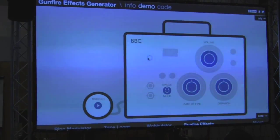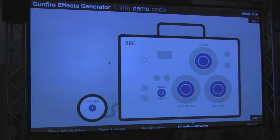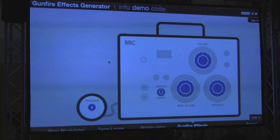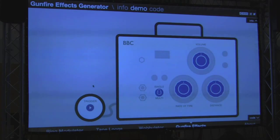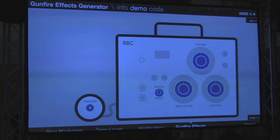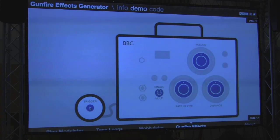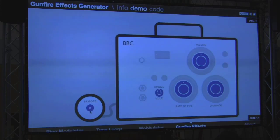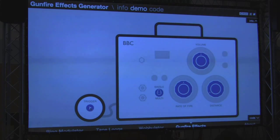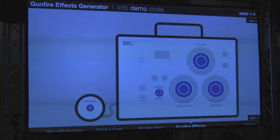Here's the gunshot noise generator we came up with, running inside Google Chrome. This is our recreation of that original machine. I can trigger it and change the cutoff frequency, which makes it sound closer or farther away — with more filtering it sounds like cannon fire in the distance.